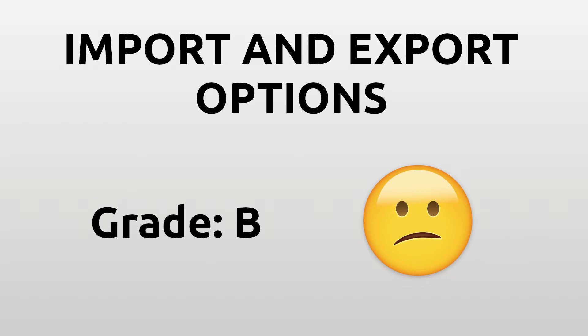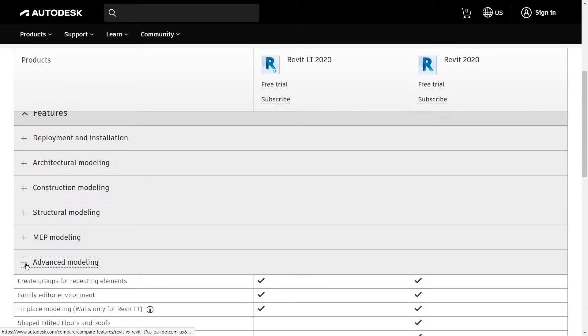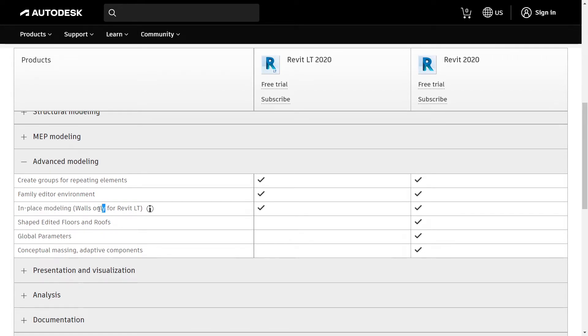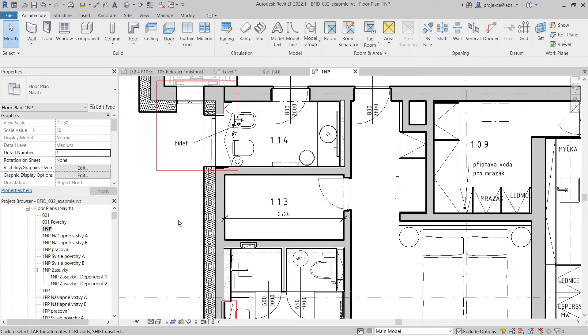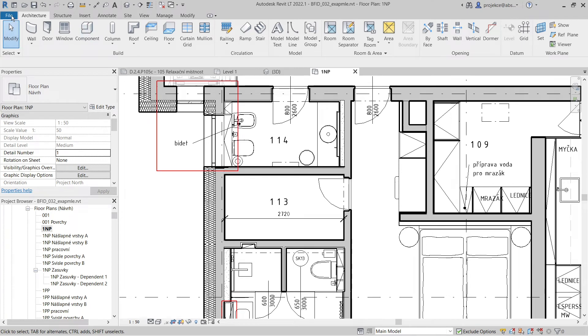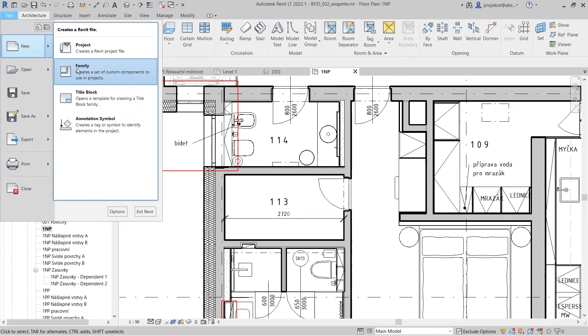Now let's take a look at some modeling limitations. First of them is not being able to create in-place families. This means that you cannot create families, for example cabinets, kitchen countertops, or other equipment - you cannot create these directly in your project. You have to model them as an independent family.